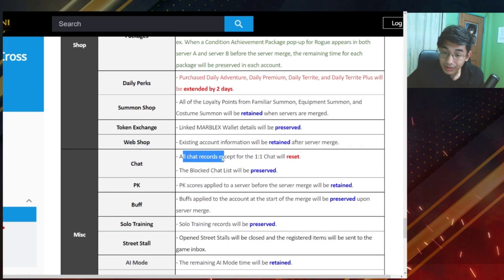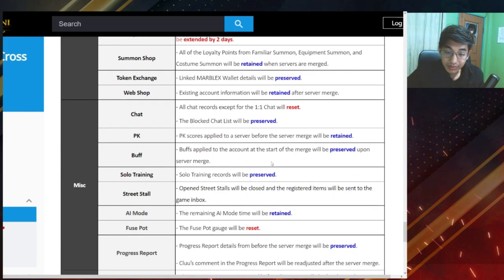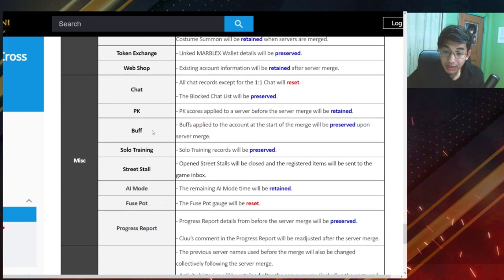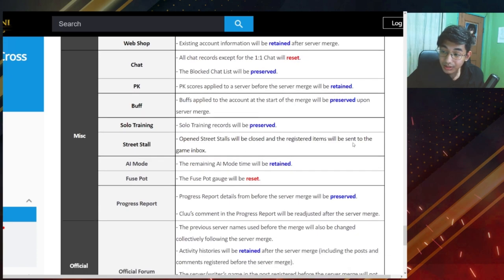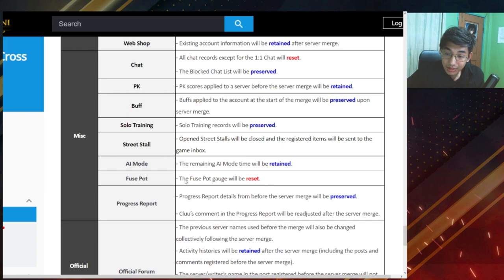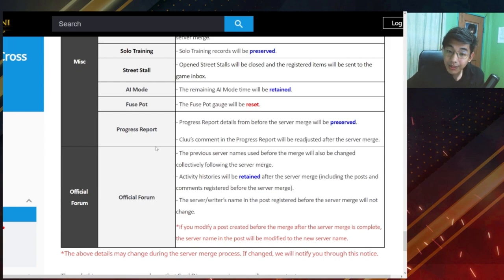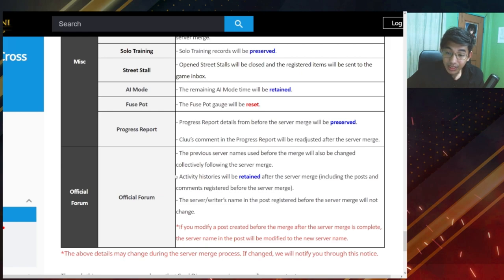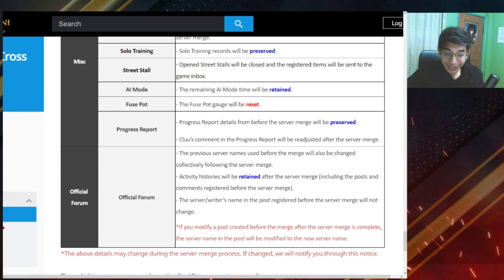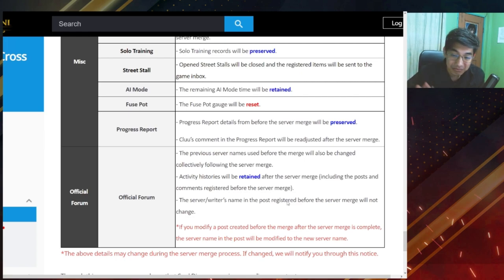Chat. All chat records except for the one-on-one chat will be reset. Block chat list will be preserved. PK information retained. Buff will be preserved. So the training records will be preserved. Street stalls will be sent to the game inbox. So anything that you have on your street stall will come back. AI mode time will be retained, which is good. And few spot gauge will be reset, doesn't matter. Hopefully it gets filled up much faster than before. Progress report of course will be preserved. Nothing will be changed. And official forum, no one really uses the forum. Is there anyone that really uses the forum over here? I don't know. I think people only use it whenever there's an event.